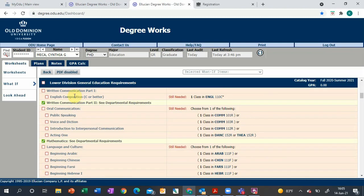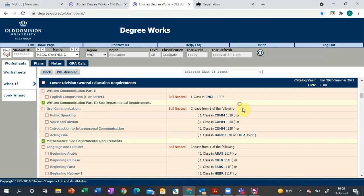The first area is the lower division general education requirements. This is broken down into categories of different areas you need to take classes in while at ODU. You'll see here 'choose one of the following,' so even though there's four options under oral communication, you only need to take one.